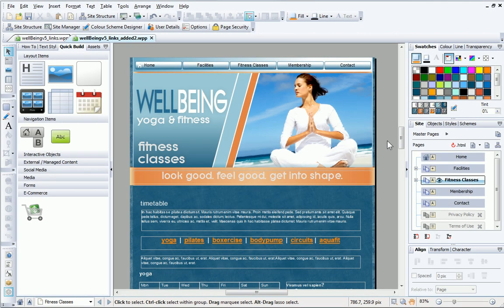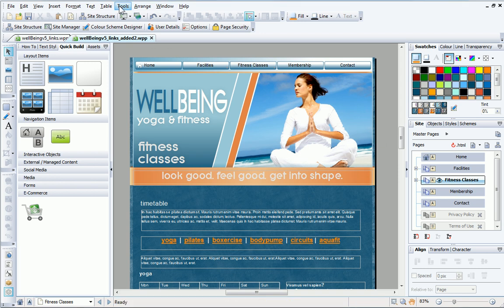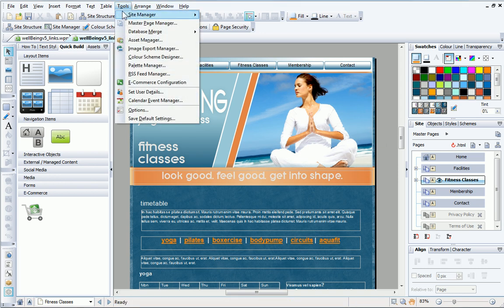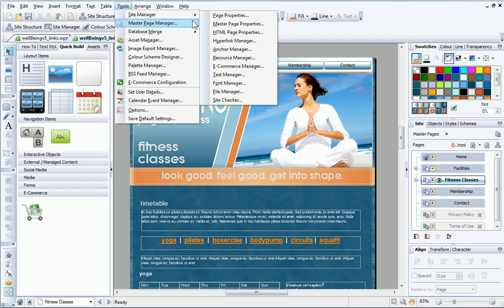You can also add anchors to a navigation bar, which can make it even easier for your visitors to get to the right information. I can do this for all anchors in one go from the Anchor Manager dialog, found in the Tools Site Manager menu.